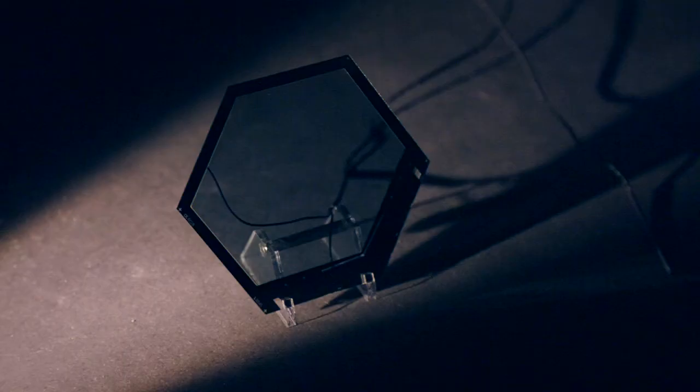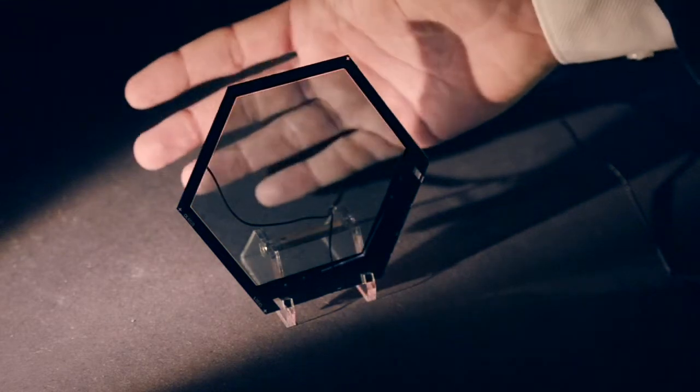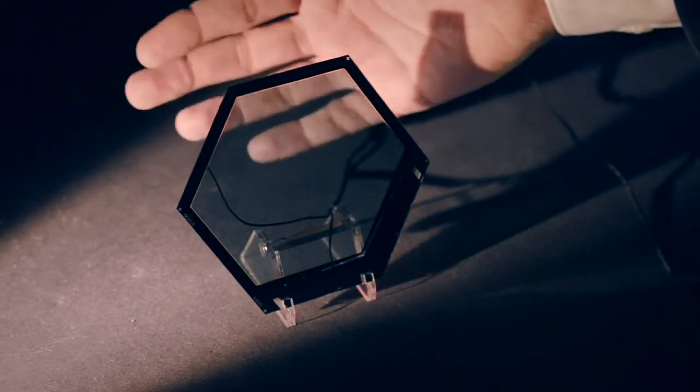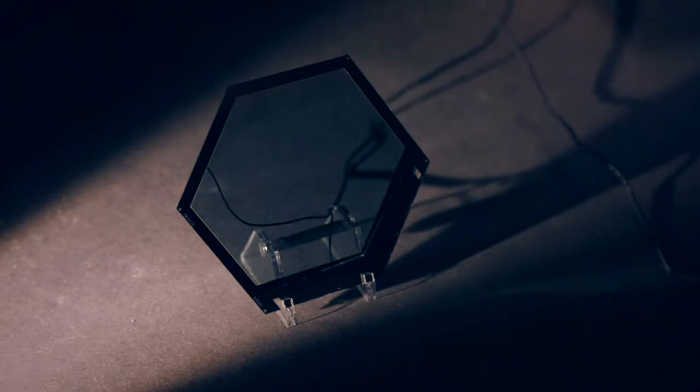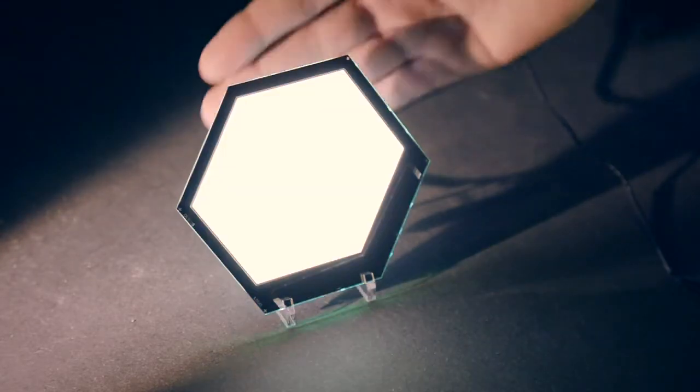Just imagine windows where transparent OLEDs are integrated so during the day the sun shines into the room, and in the evening you're not switching on the ceiling lamp or the wall lamp, but instead you're switching on the window.